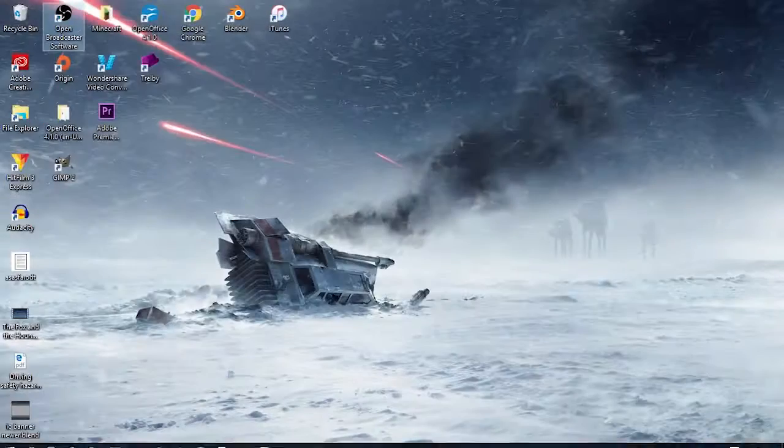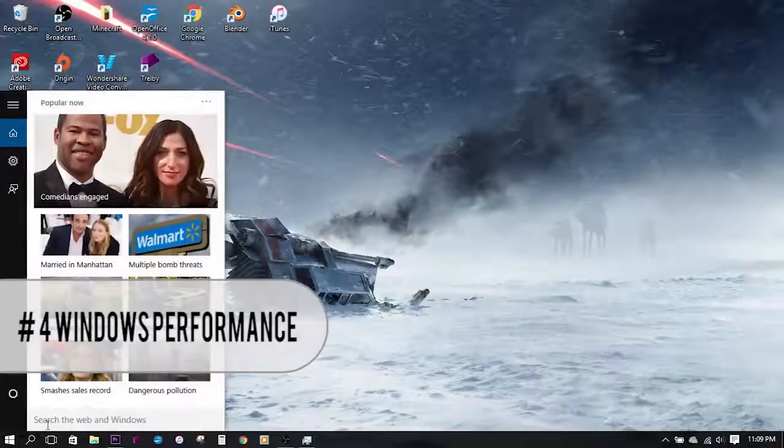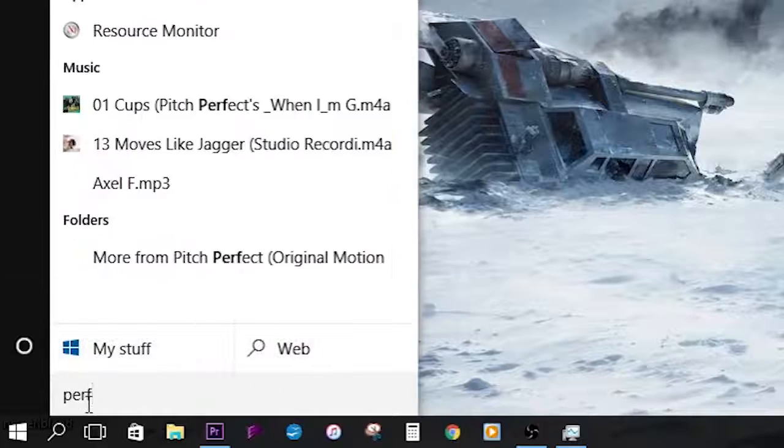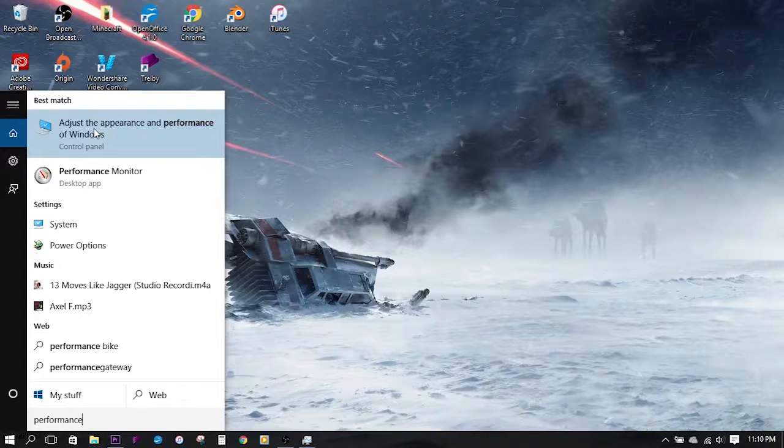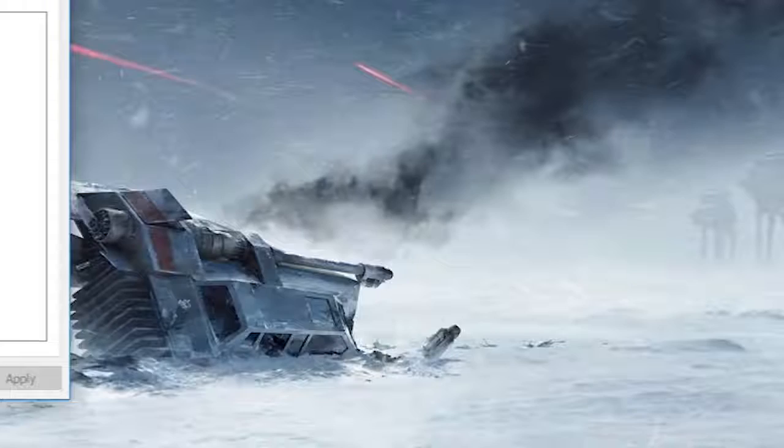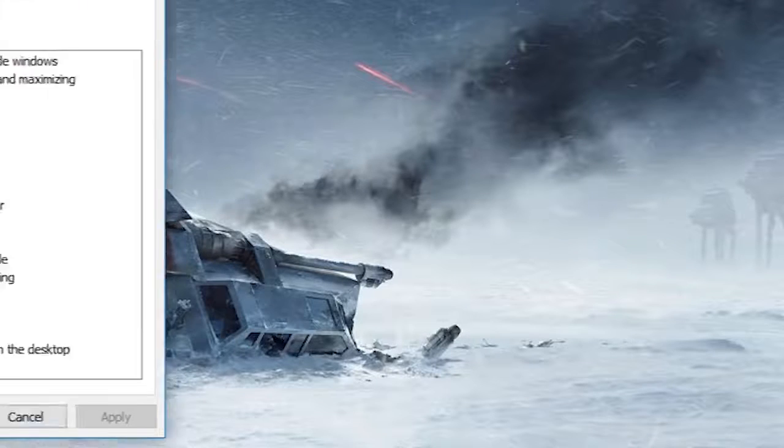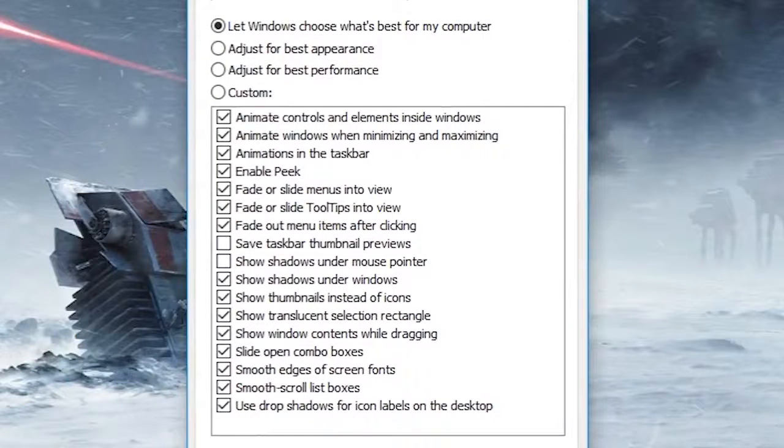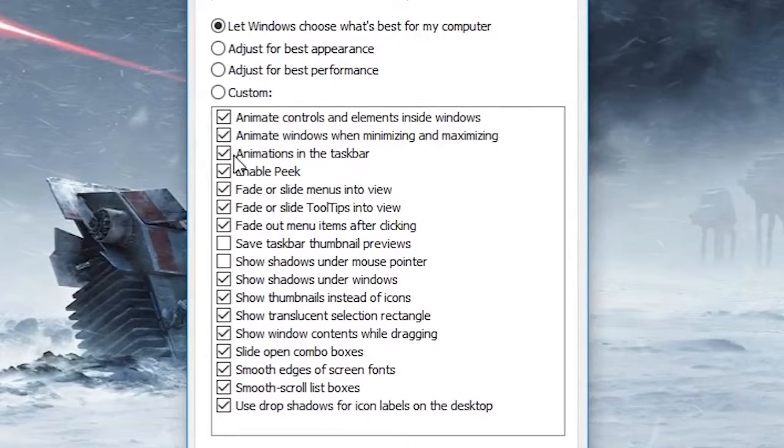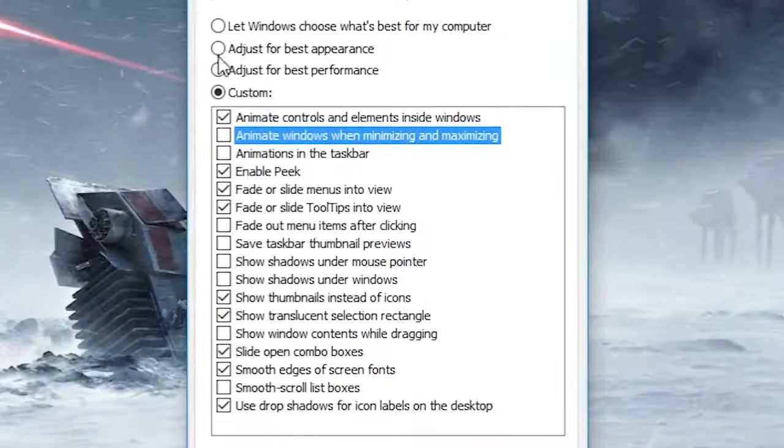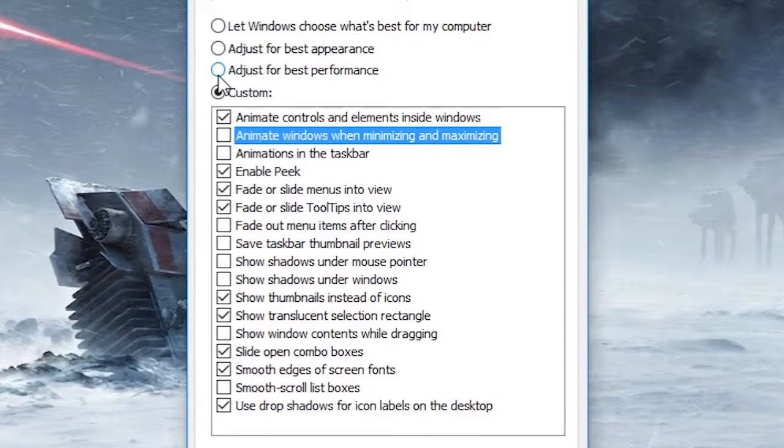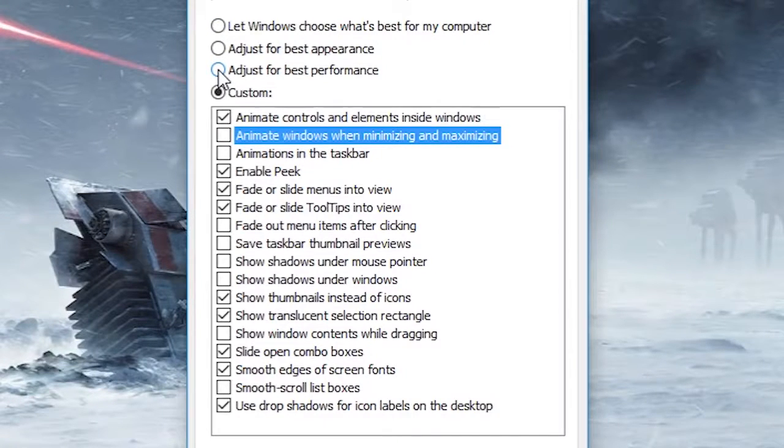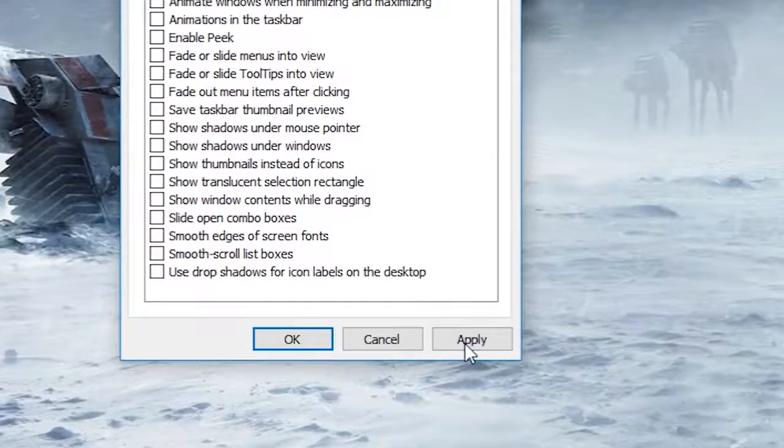Last but not least head down to the start menu one last time and type in performance, and then click on the adjust the appearance and performance of Windows option. This will bring up a multitude of configuration options allowing you to adjust nearly every aspect of Windows including things such as taskbar animations and mouse pointer shadows. However, if you don't want to adjust each individual parameter, you can simply choose from a few of the default presets that are available. Of course, the optimize for best performance option will be the best for getting the most juice out of your system.